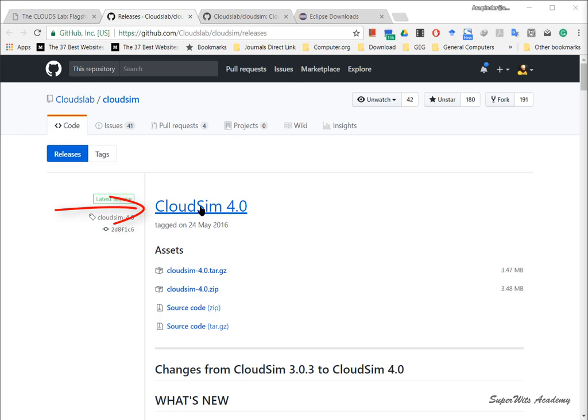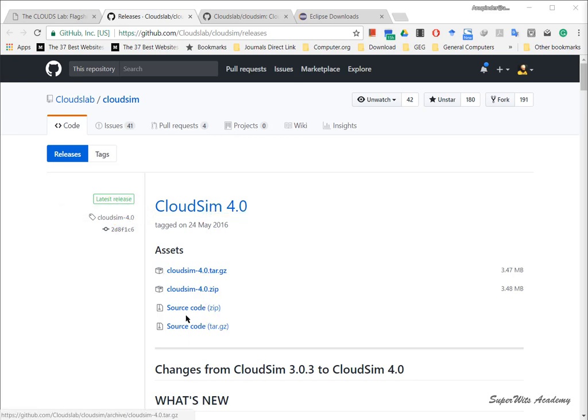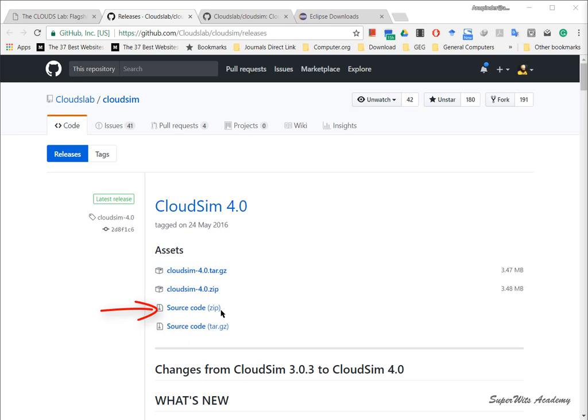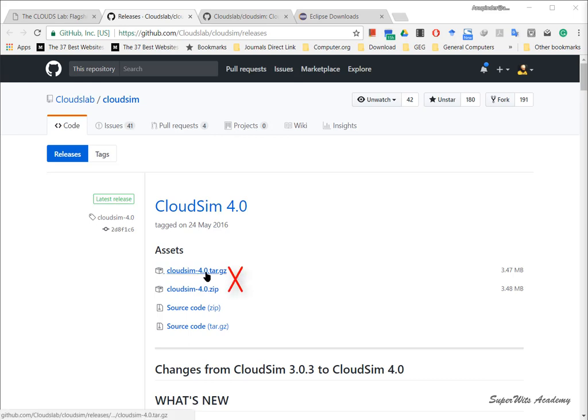Step one is to download the latest version from the project page on GitHub. From CloudSim 4.0 there are four asset files, and I'm going to download this source code zip which I have actually downloaded to save time.